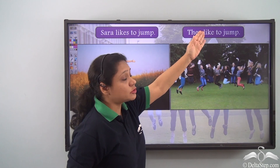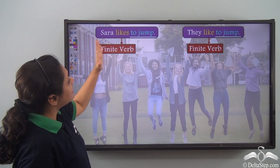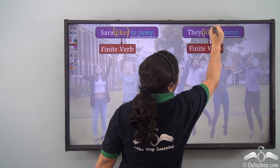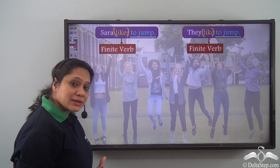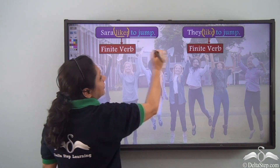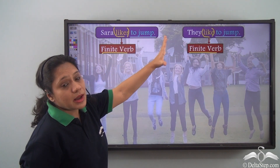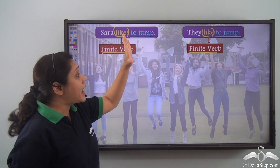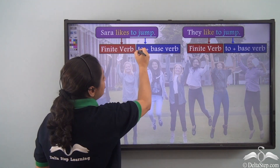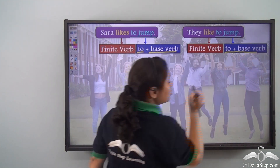Now let us read these two sentences: Sara likes to jump. They like to jump. Now what are the verbs in the sentences? We see that 'likes' and 'like' are verbs which not only portray a tense but they also agree with the subject both in person and in number. Hence, 'likes' and 'like' are finite verbs. But we see that 'to jump' is also representing an action in both the sentences. We have used 'to' along with the base verb 'jump,' so we get 'to jump.' In both cases, 'to jump' remains the same.